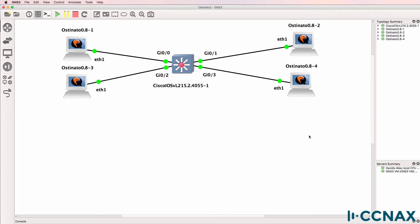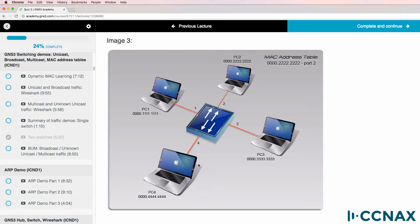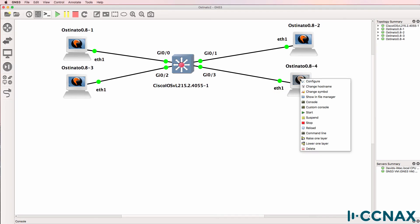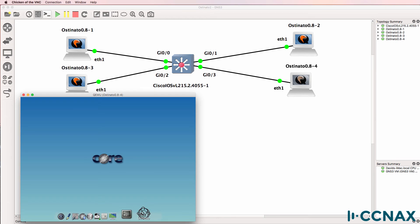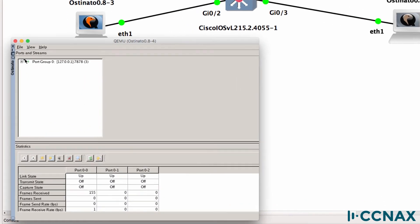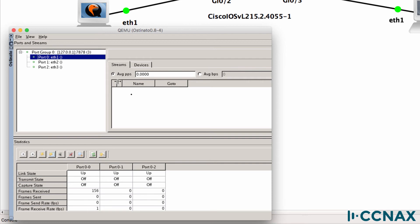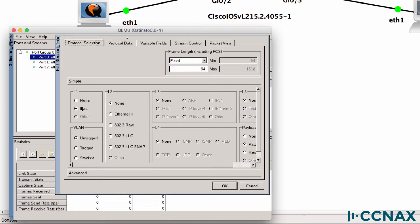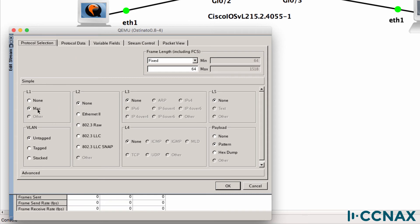Ostinato allows us to generate arbitrary frames. In other words, we can create any kind of frame that we want. So in the question, we asked what happens when PC4 sends frames to this destination MAC address? So what I'll do is connect to the console of PC4, and I'll open up Ostinato. So what I can do here is generate a new stream or create a new traffic flow through this application. So we'll be able to properly test what's going to happen. So I'm going to set this to Ethernet to IPv4 at layer three, TCP at layer four.